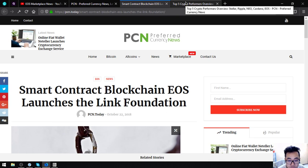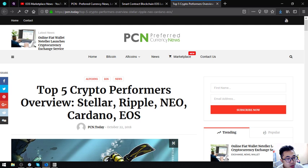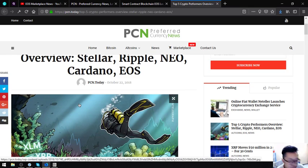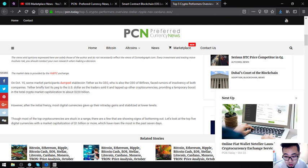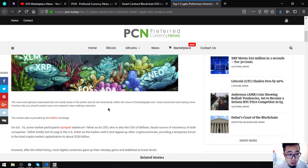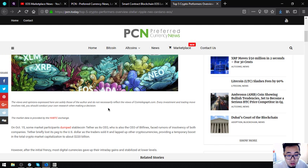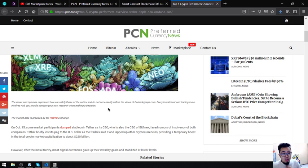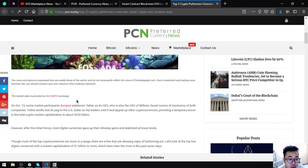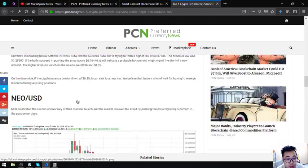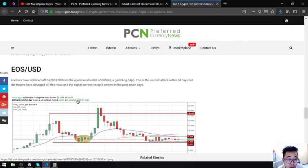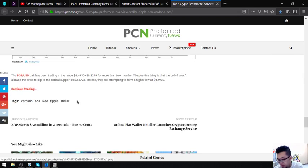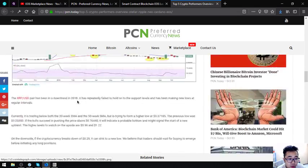The next one related to EOS is the top five crypto performers overview: Stellar, Ripple, View, Cardano, and EOS. The views and opinions expressed here are solely those of the author and do not necessarily reflect the views of Cointelegraph.com. Every investment and trading involves risk; you should conduct your research when making a decision. The market data is provided by the HitBTC exchange.